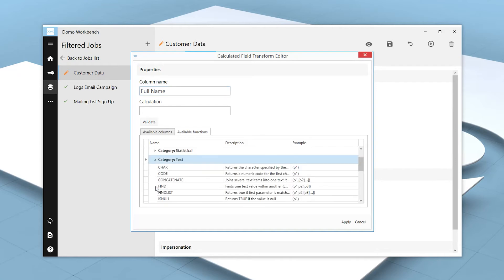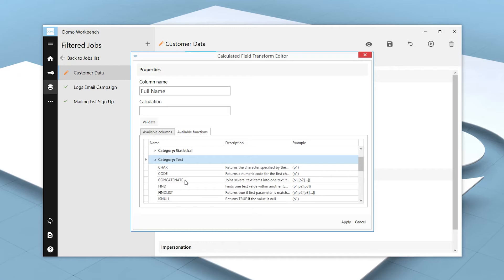Each function has a description that displays if we hover over it and an example of the formatting. In our example, we want to use the Concatenate option, joining our two text columns into a single item. If we double-click, it will fill in the text box with the function.